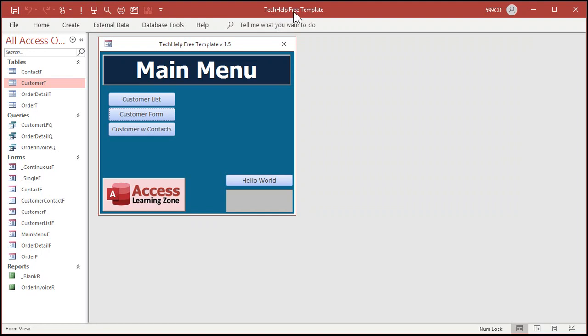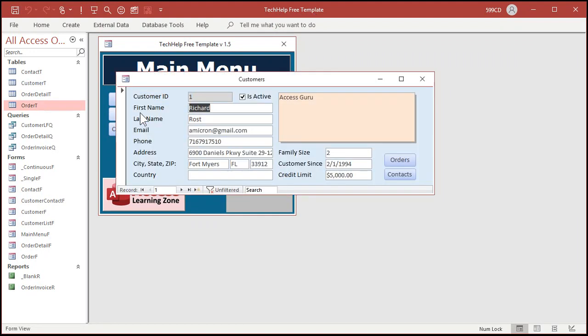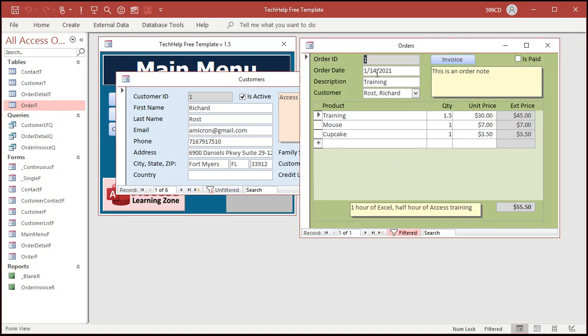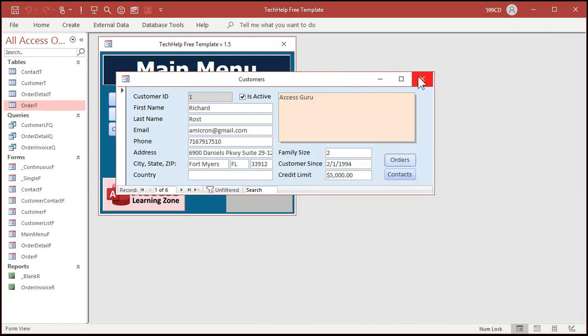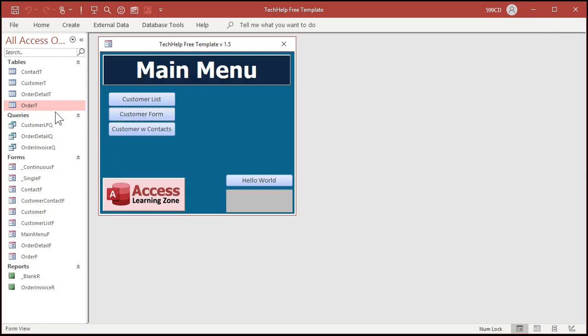Here I am in my tech help free template. You can download a copy of this template from my website. It's absolutely free. There's a link down below in the description. In here, we got a basic customer form and in the customer form, you'll see there's some orders. There's an order form. I only have an order date in here, but let's say we have a due date. Let's add that.